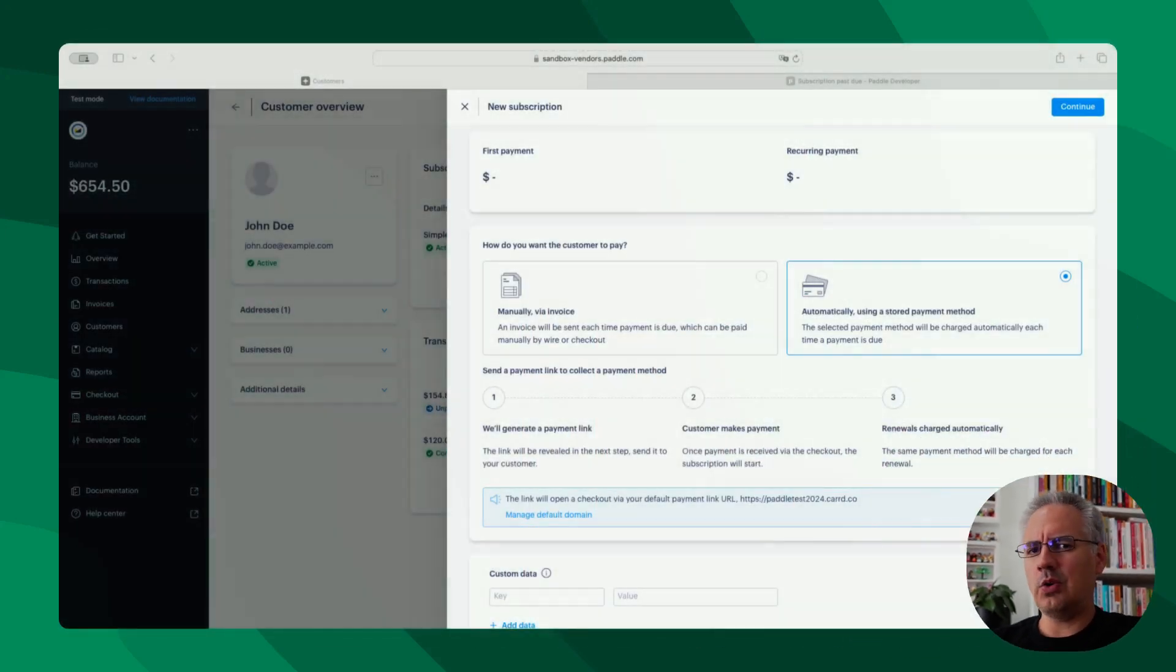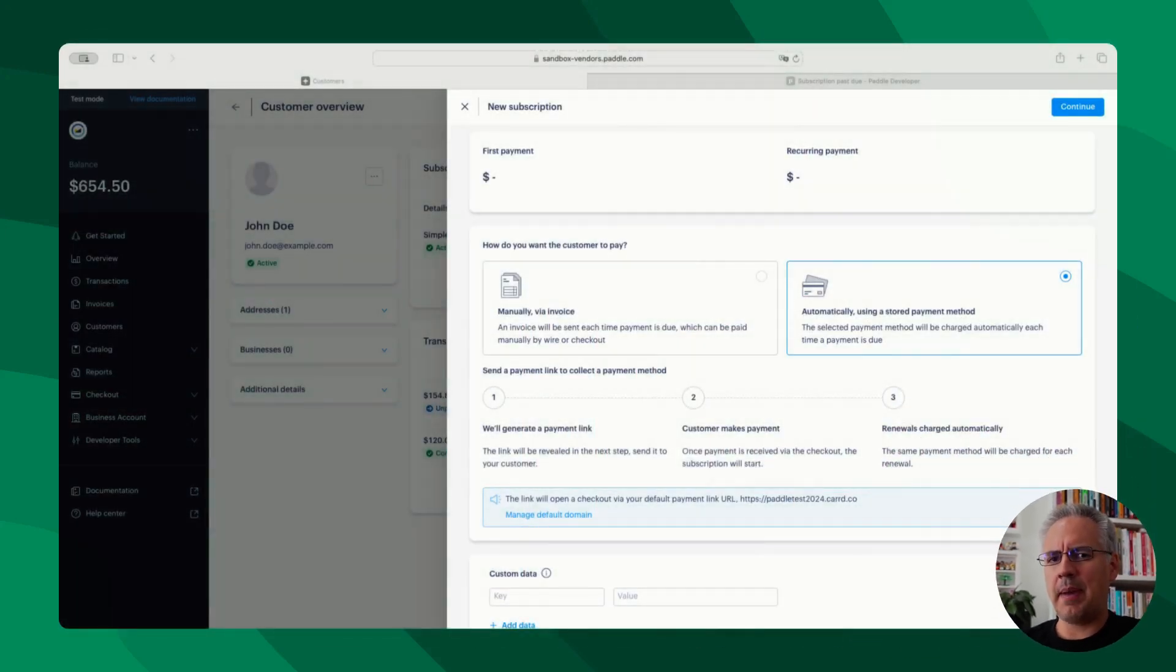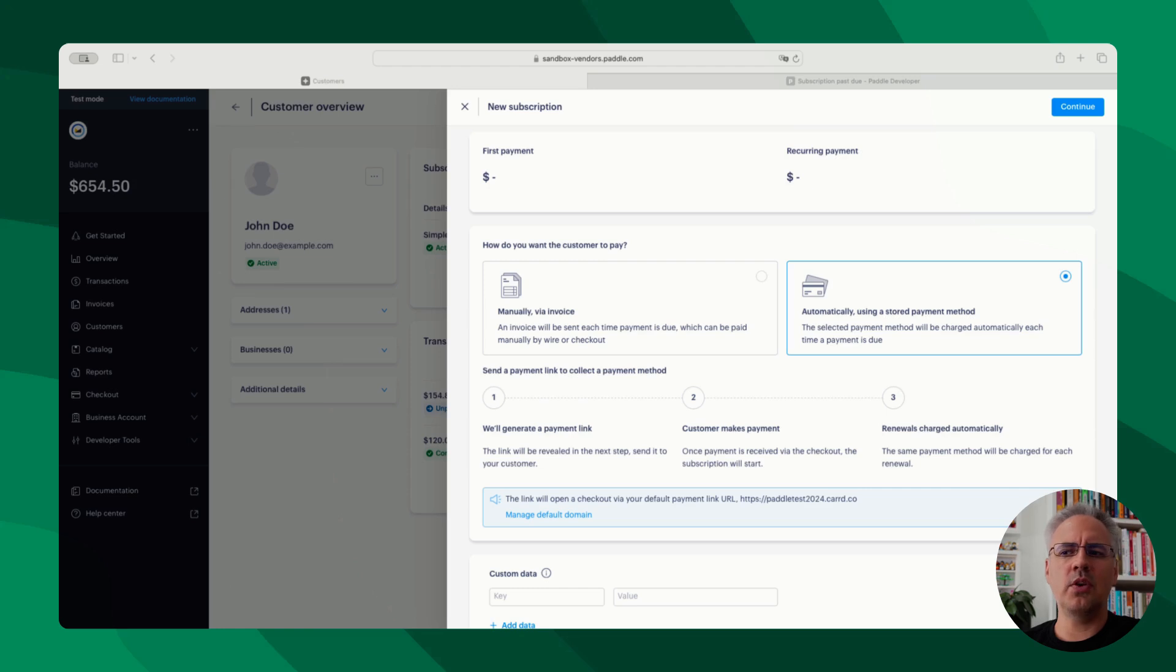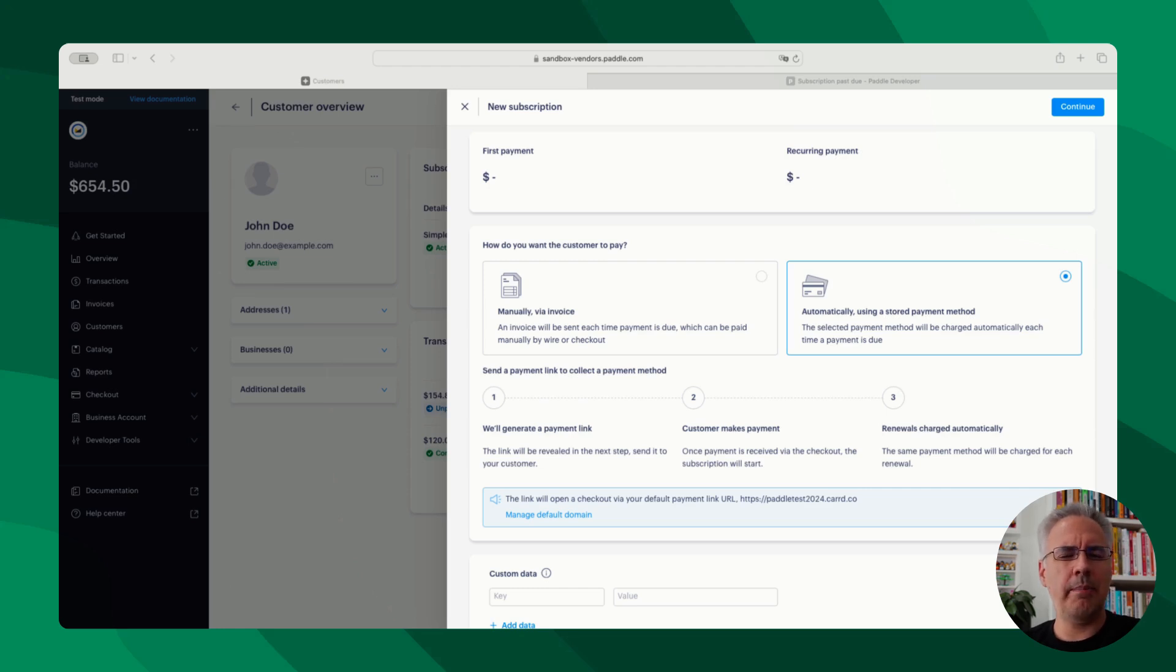Today's question is: do you know the difference between an automatic payment and the manual invoice option where you can include a payment link, which both seem to lead to a Paddle checkout? In this video, we're going to have a look at that.